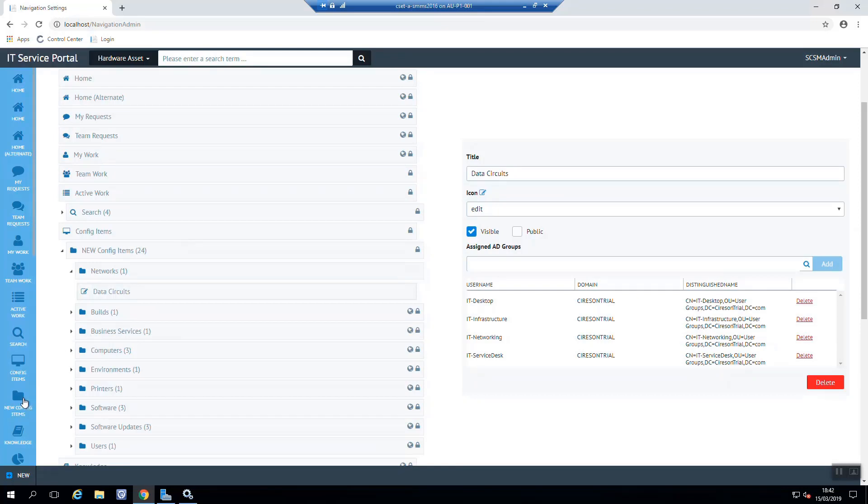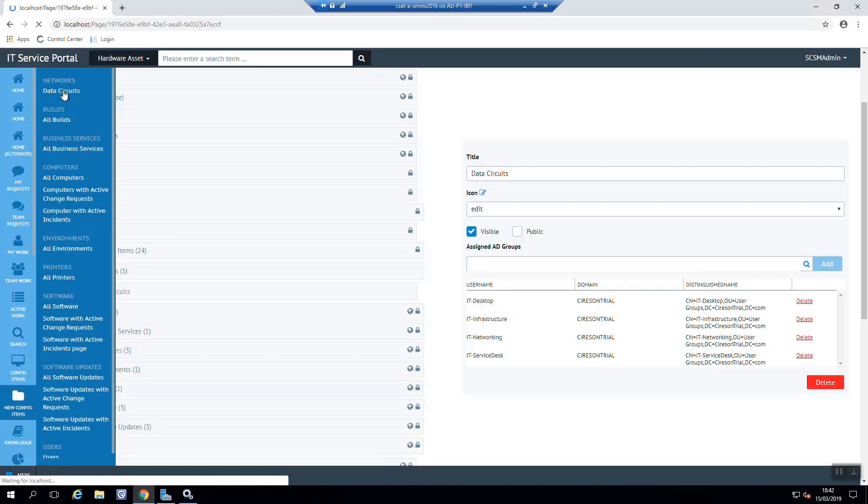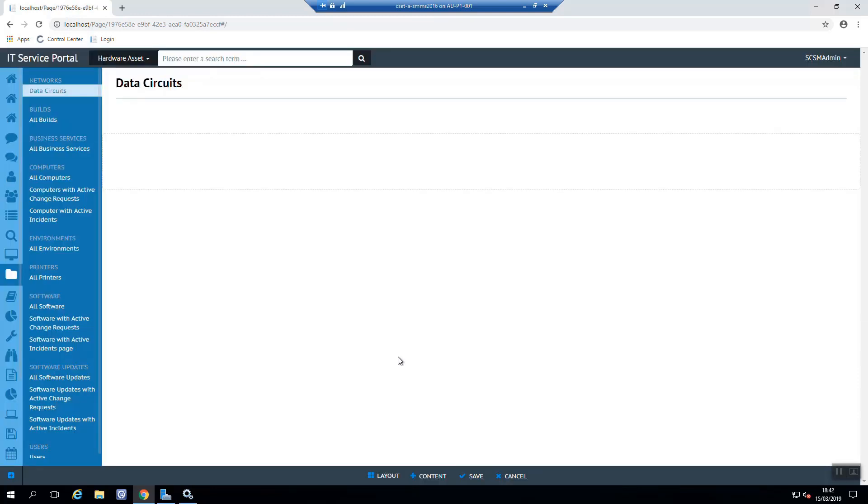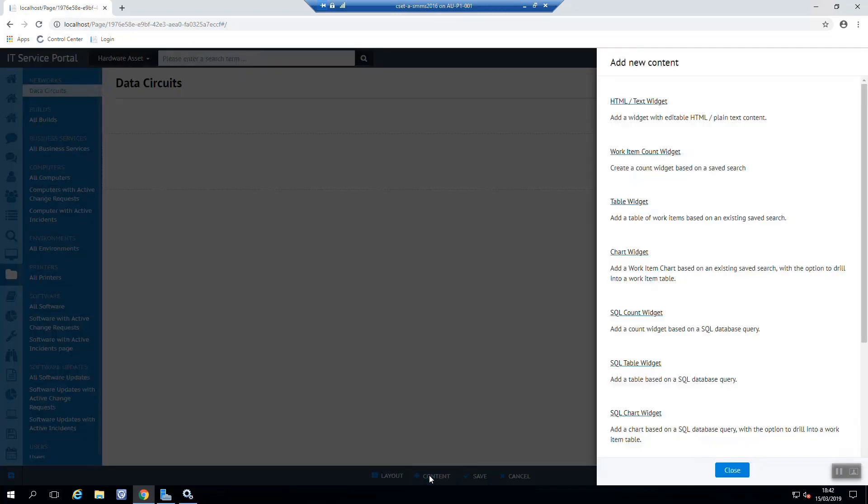Okay. There we go. So once we've done all our ID groups, we can then come into our view here and actually see data circuits and we open that page up. We've just got a blank page there. So what we need to do is add content. And we have different types of widgets that we can add there.